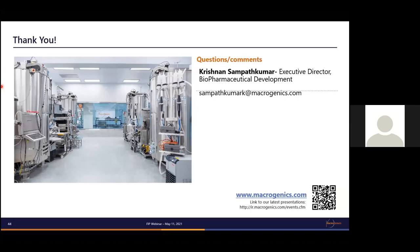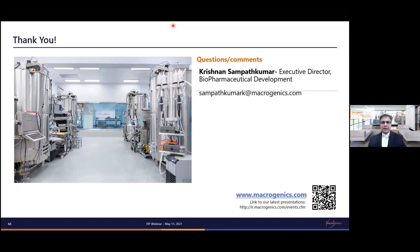Thank you very much, Krishnan. This has been a very interesting presentation with a lot of audience interest and questions. Those additional questions will be emailed to you. We want to express our thanks from FIP for taking the time to make such a fine presentation. Thanks everyone for attending.